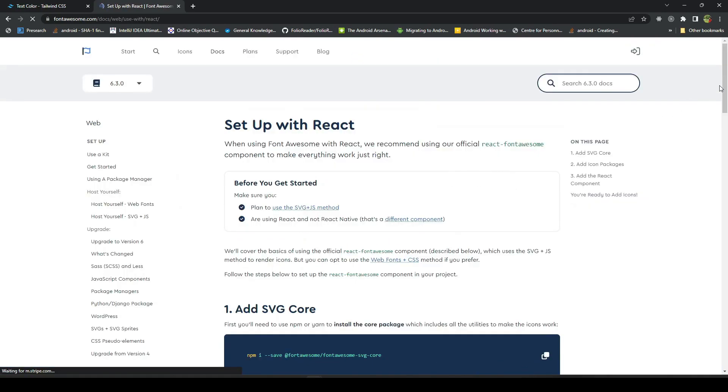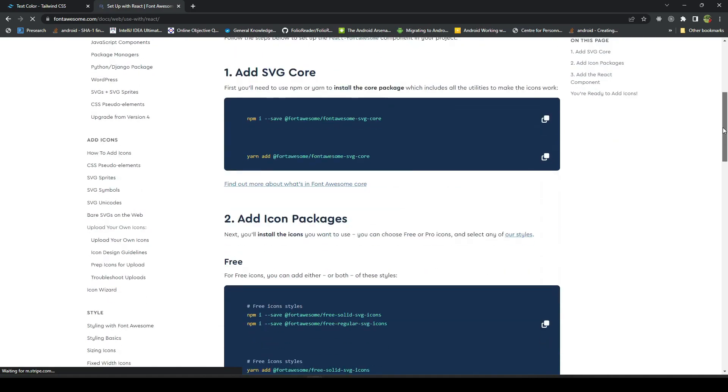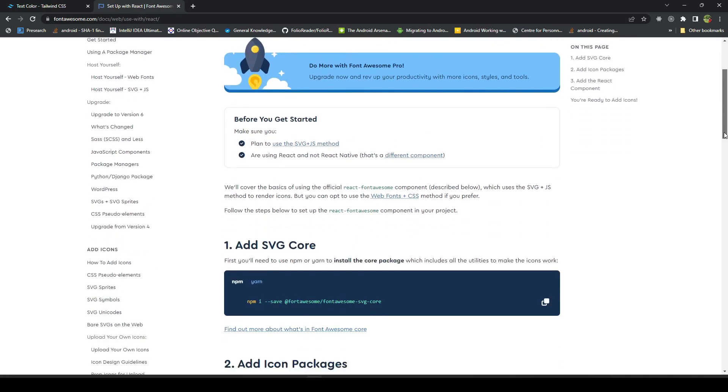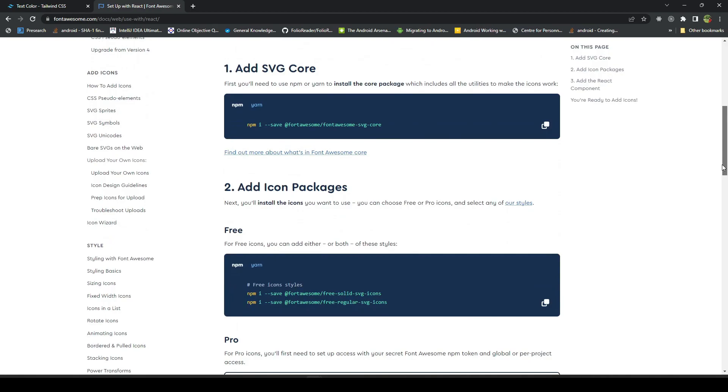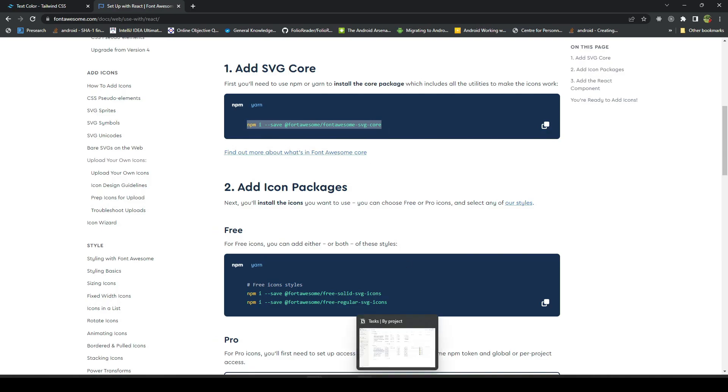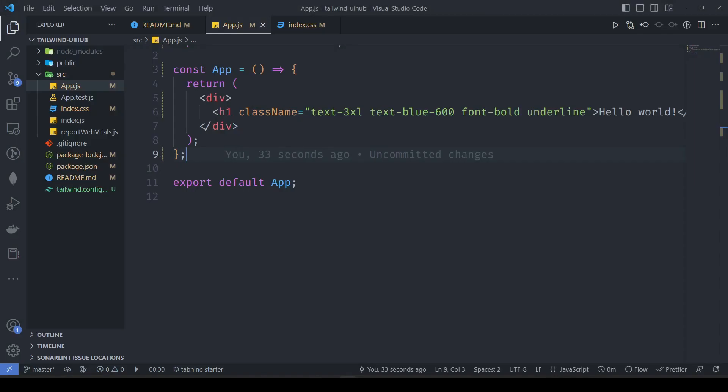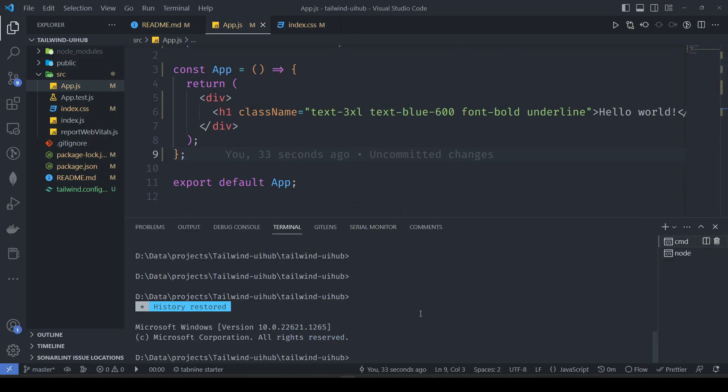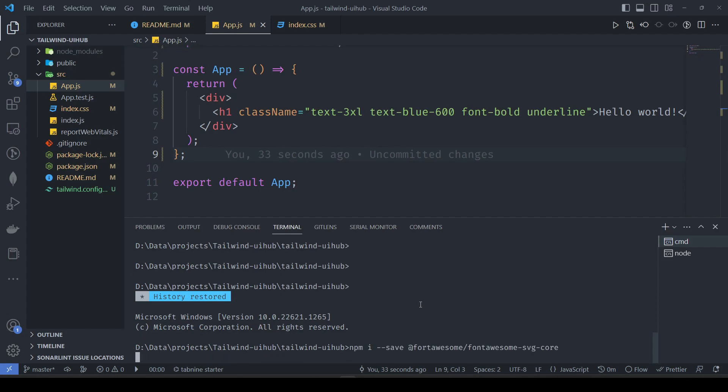They have provided us steps to install Font Awesome. Let's go through them once. First is our SVG core. This is the core of our Font Awesome that we will be using to convert our SVG icons to use in our application. Let's go to this and paste it here, so let it install.